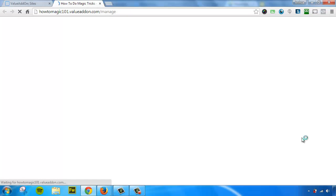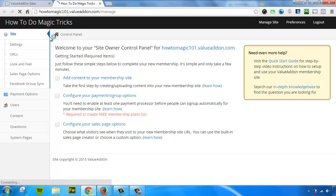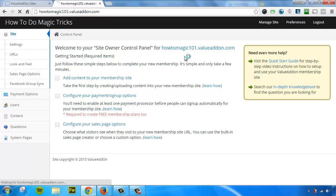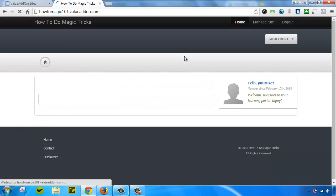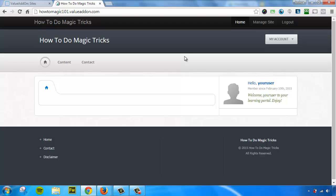Now this is going to log us into the back end where we can complete the rest of the process. But I want to show you really quick what we just did. In the last few seconds, we actually created an entire membership site.